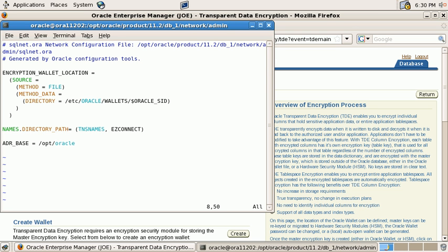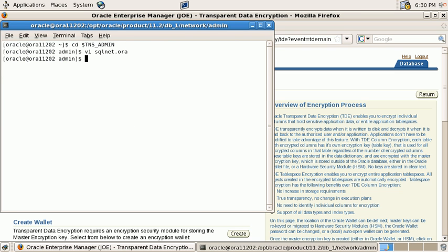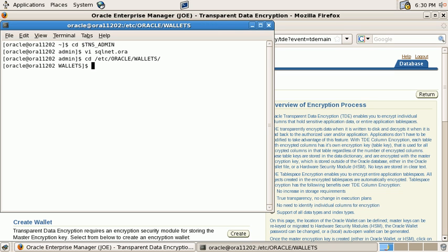So then multiple databases with different SIDs will automatically search for their wallet in different subdirectories. So the only thing that we need to make sure happens is that the name of the subdirectory and the name of the Oracle SID are identical.